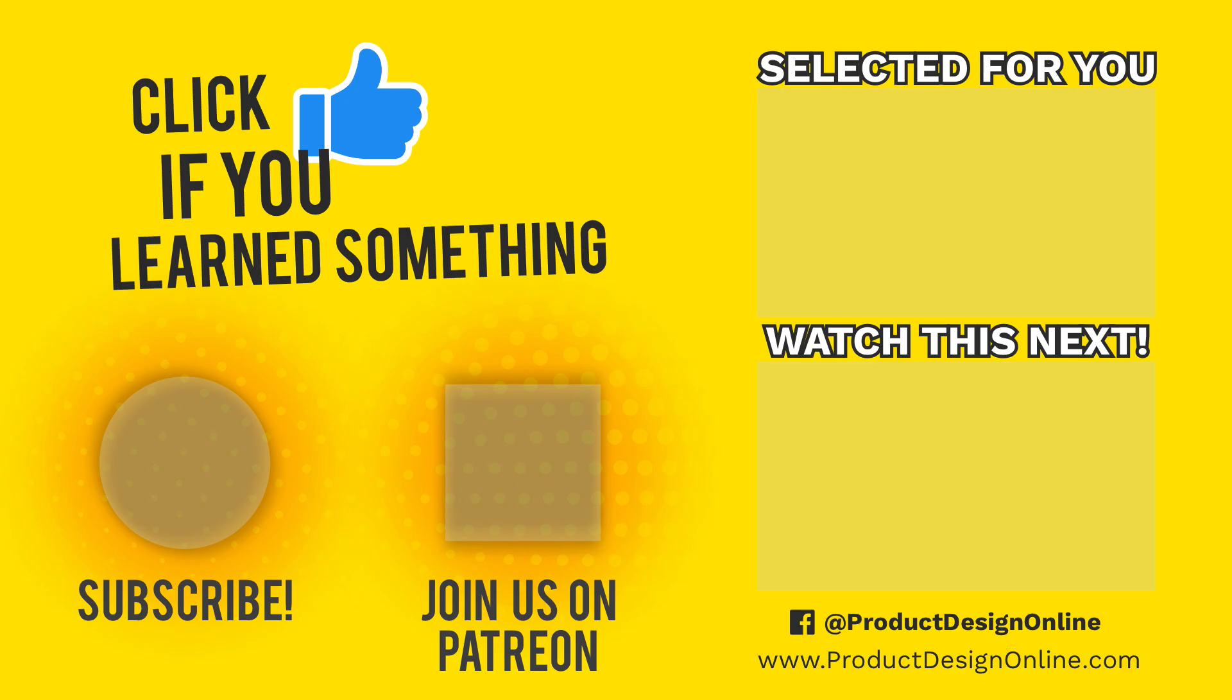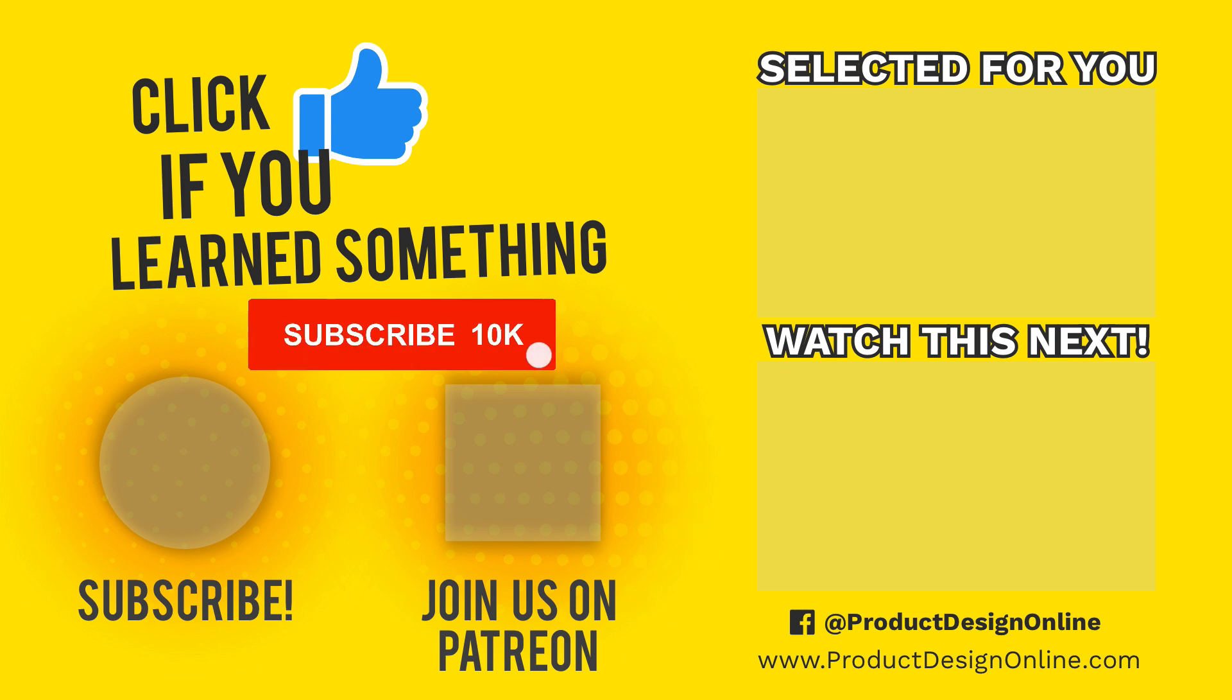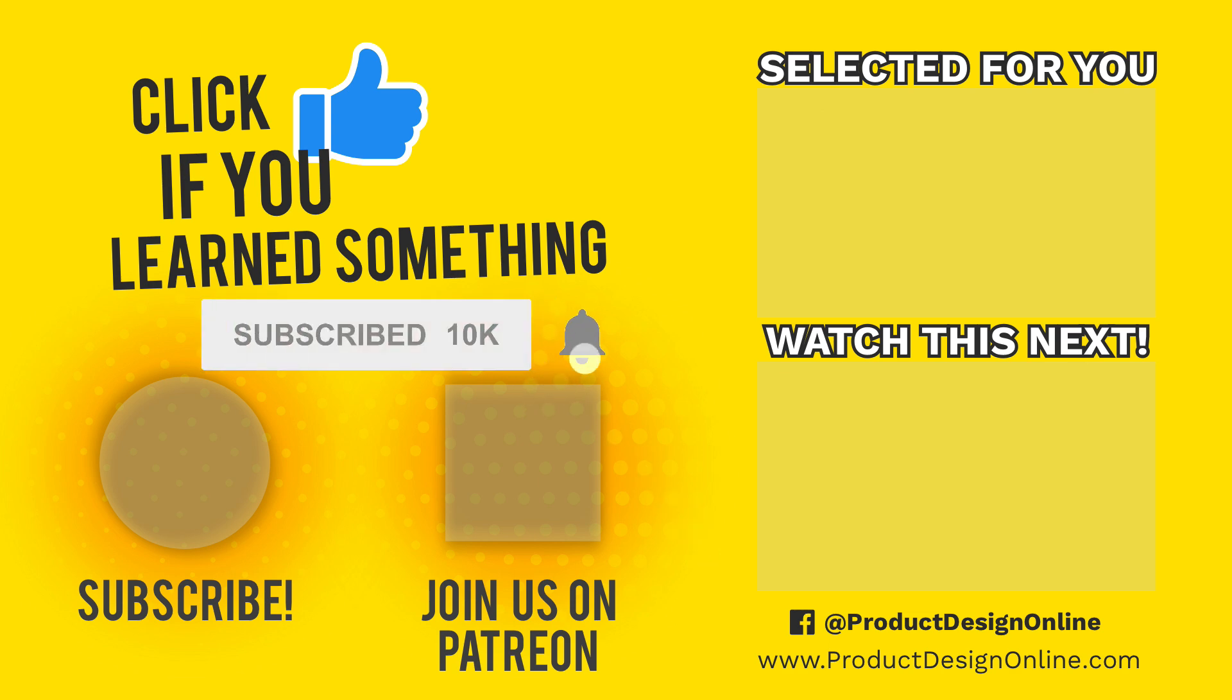As always, I truly appreciate you taking the time to watch this tutorial. Click that thumbs up icon if you learned something in this video. To be part of the Product Design Online Community, be sure to subscribe and check us out on Patreon by clicking that Patreon logo right now.